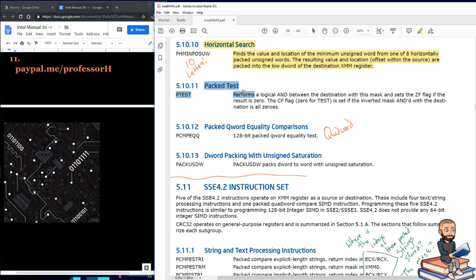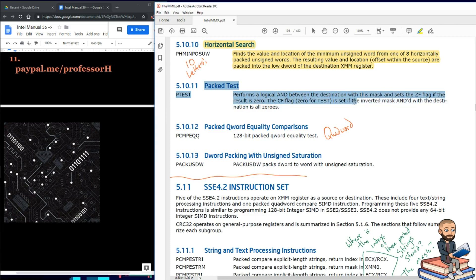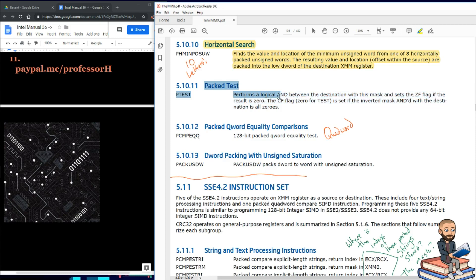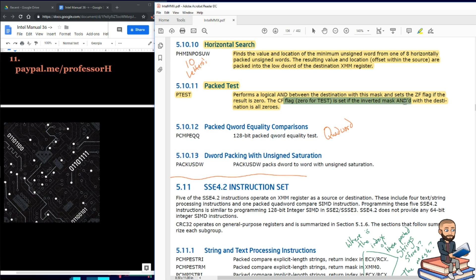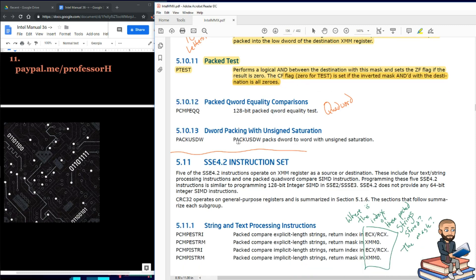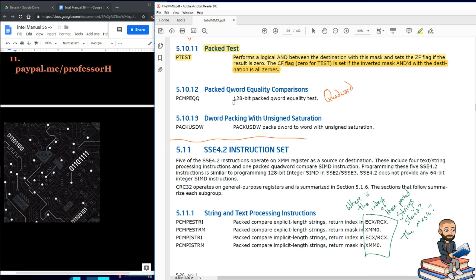We have a test instruction, PTEST. It performs a logical AND between the destination with this mask and sets the ZF flag if the result is zero. The carry flag for PTEST is set if the inverted mask ANDed with the destination is all zeros. Okay, that's broken English on their part. Okay, that actually makes sense if you read it correctly like I did not. It says the ZF flag is set if the inverted mask ANDed with the destination is all zeros.